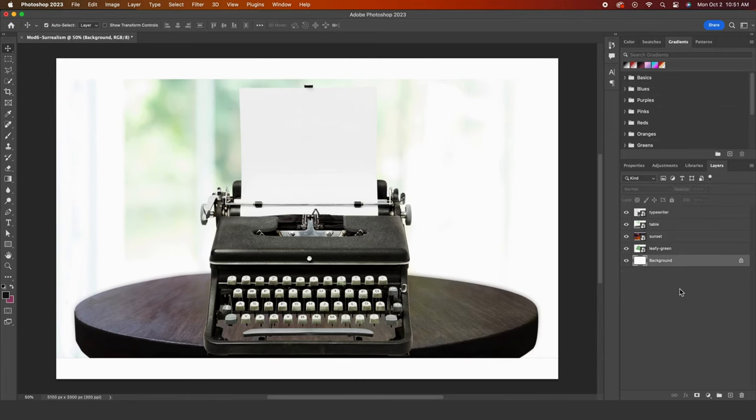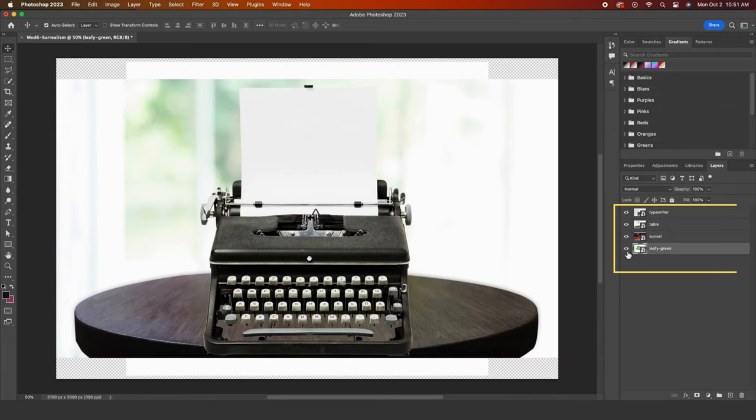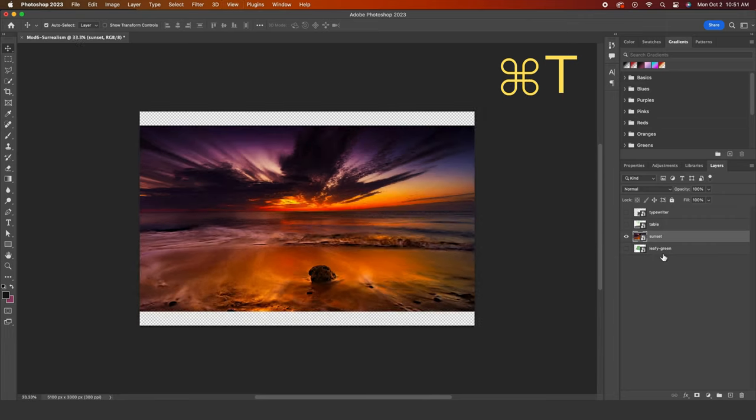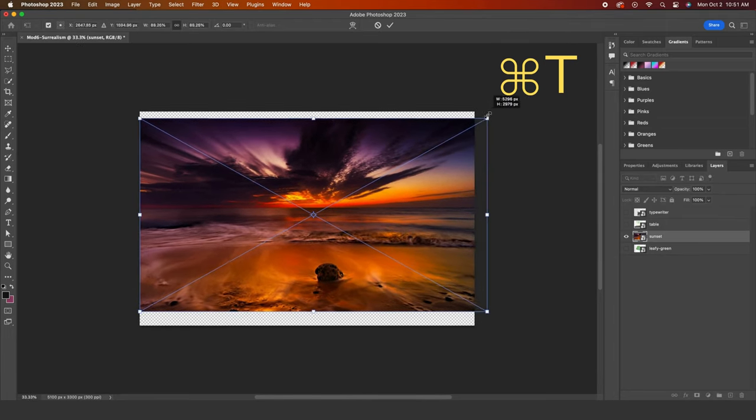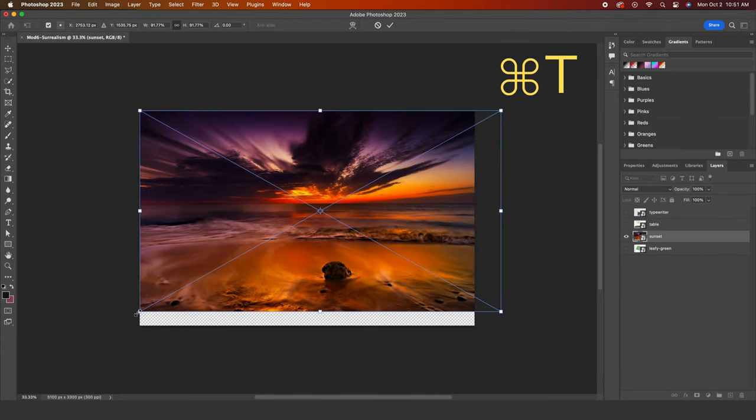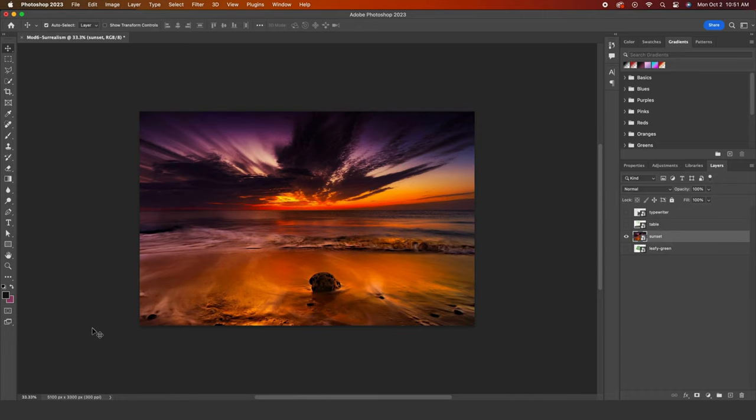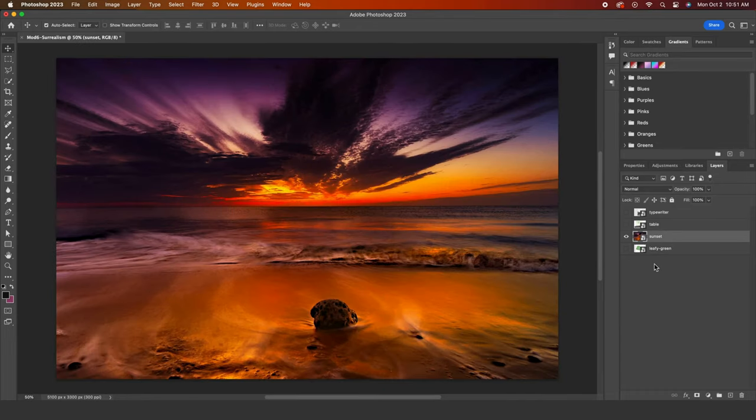Now I will hide all of my layers except for the sunset layer. Command-T to scale it up to fill the entire canvas. Press enter to confirm the transformation.